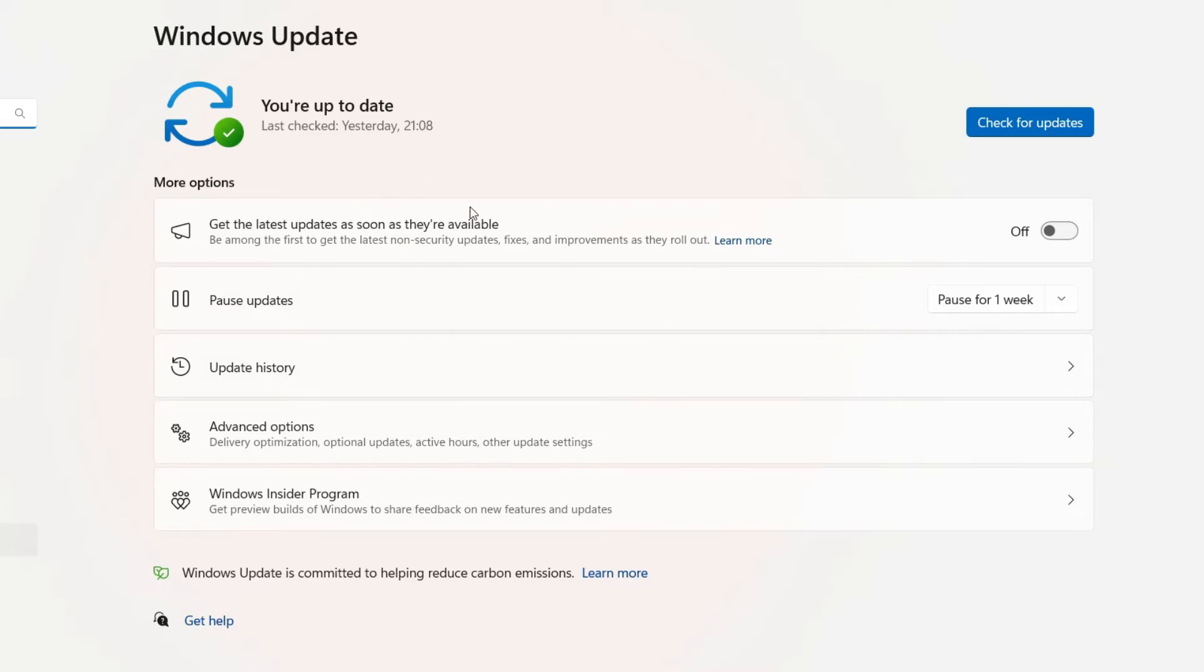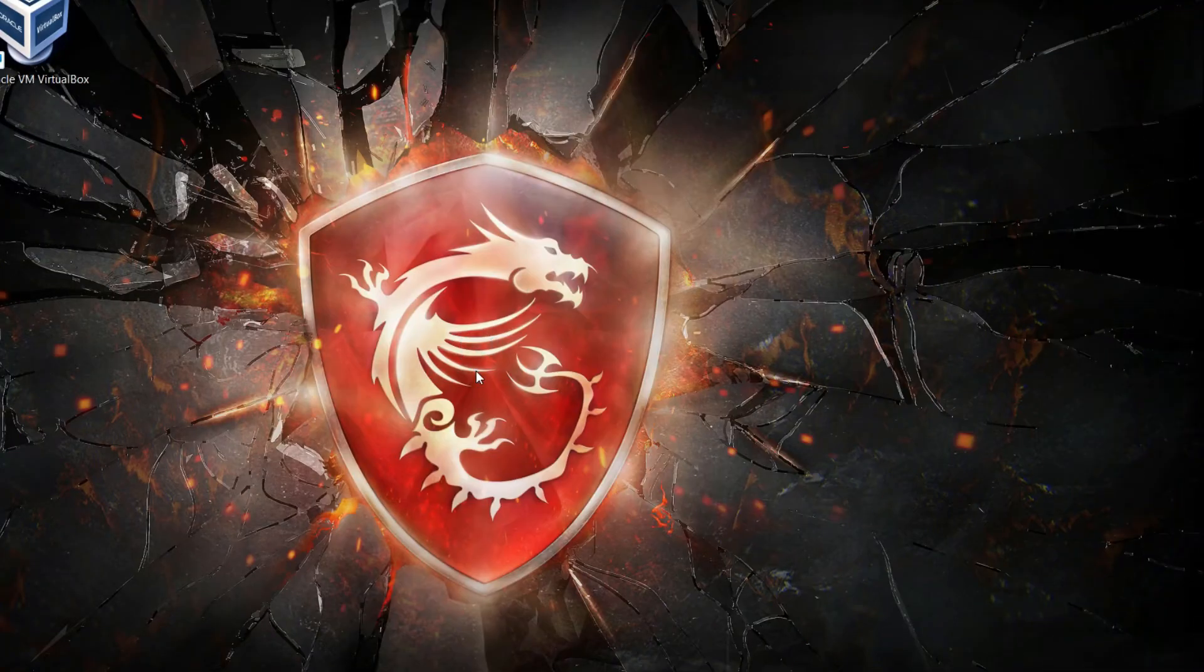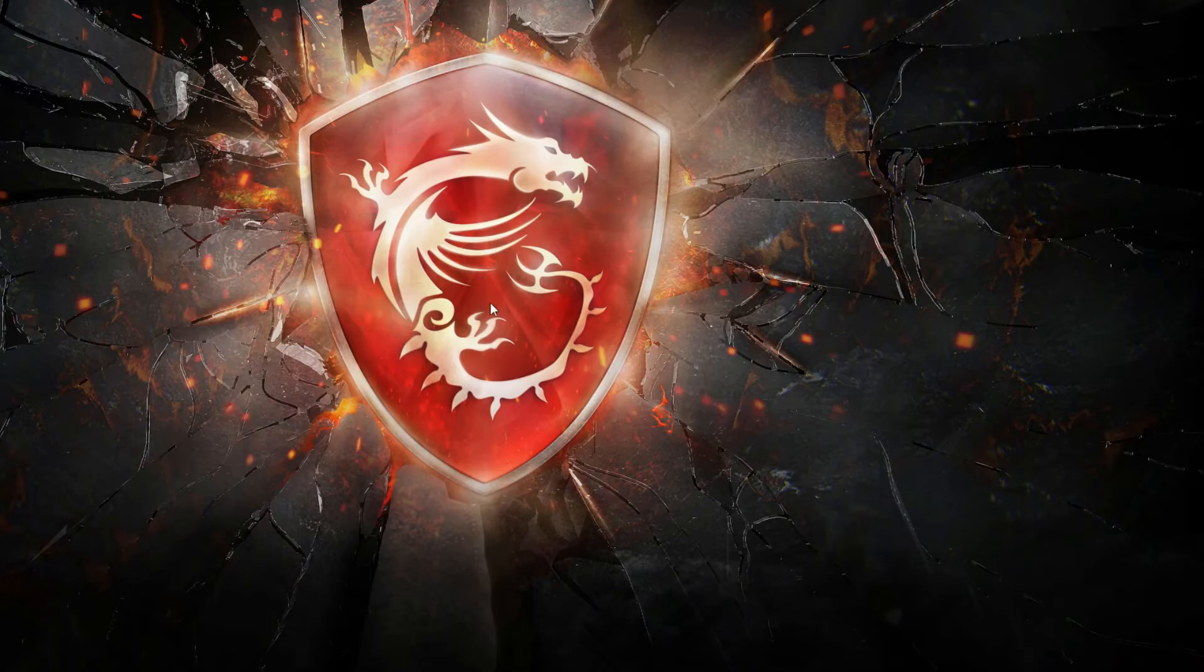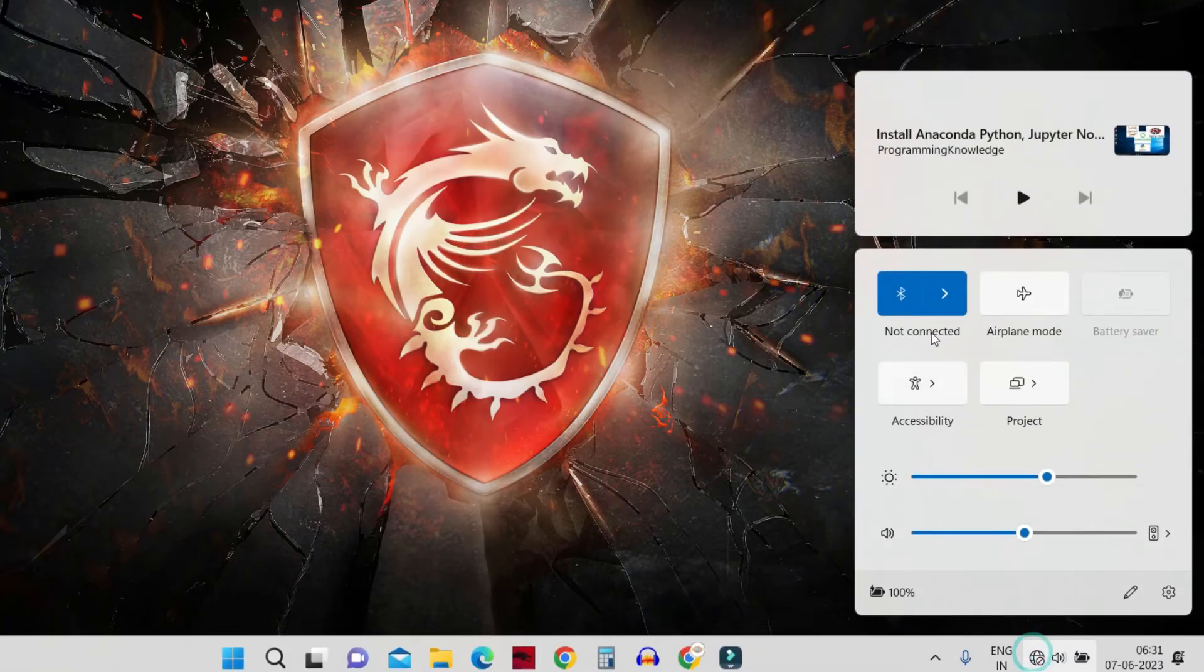If there's any update available for your WiFi driver, I suggest you update it. Let the installation be over, then restart your computer. After the restart, if you still can't find the WiFi icon and all methods have failed, the last step is to reset the network settings.